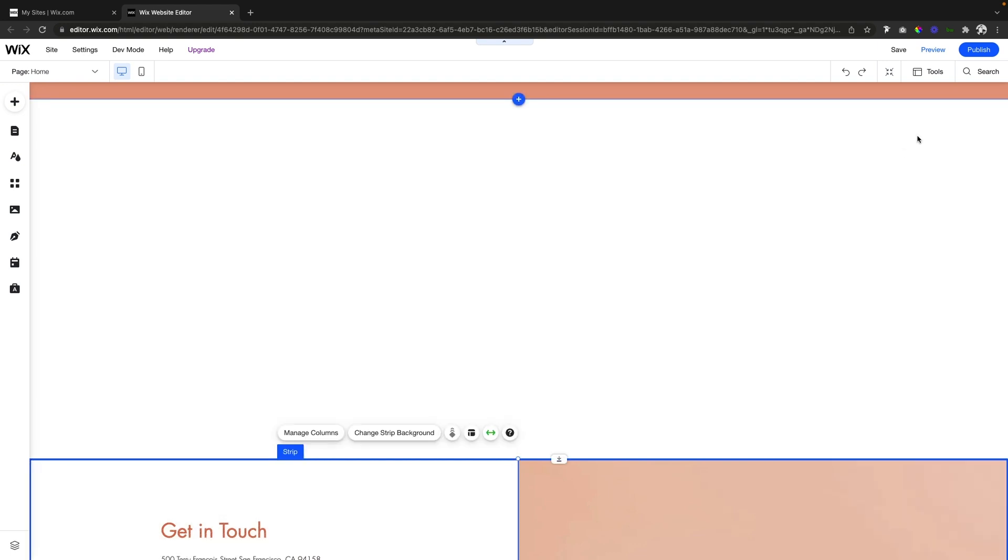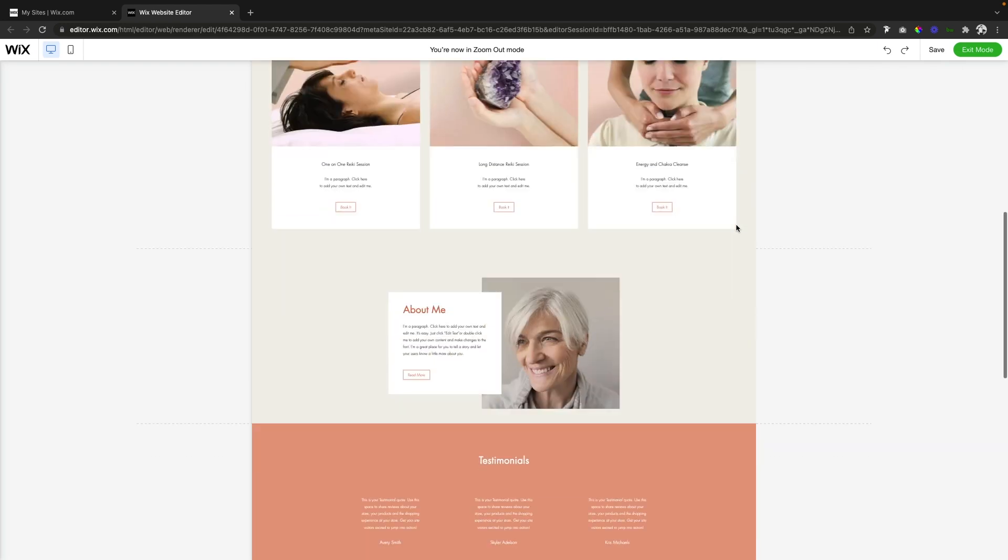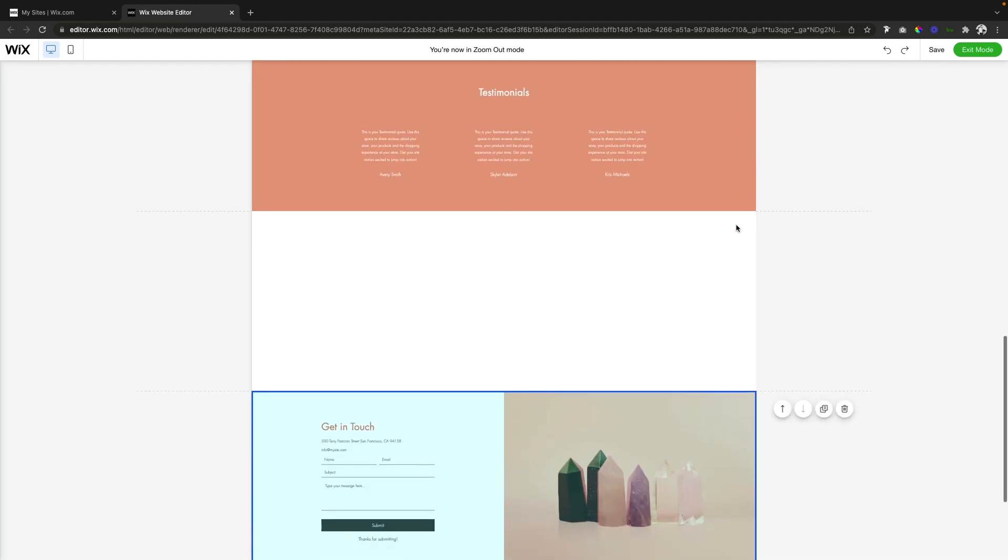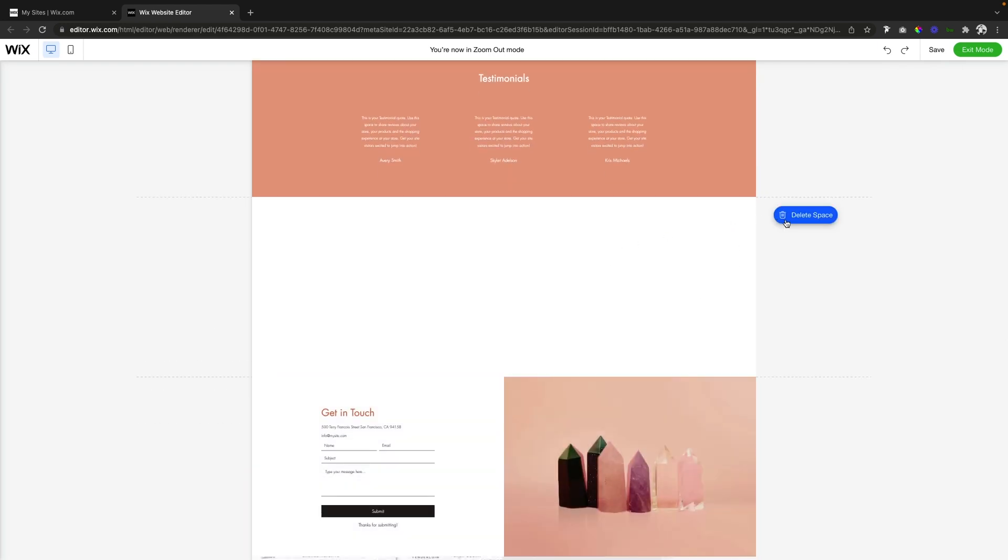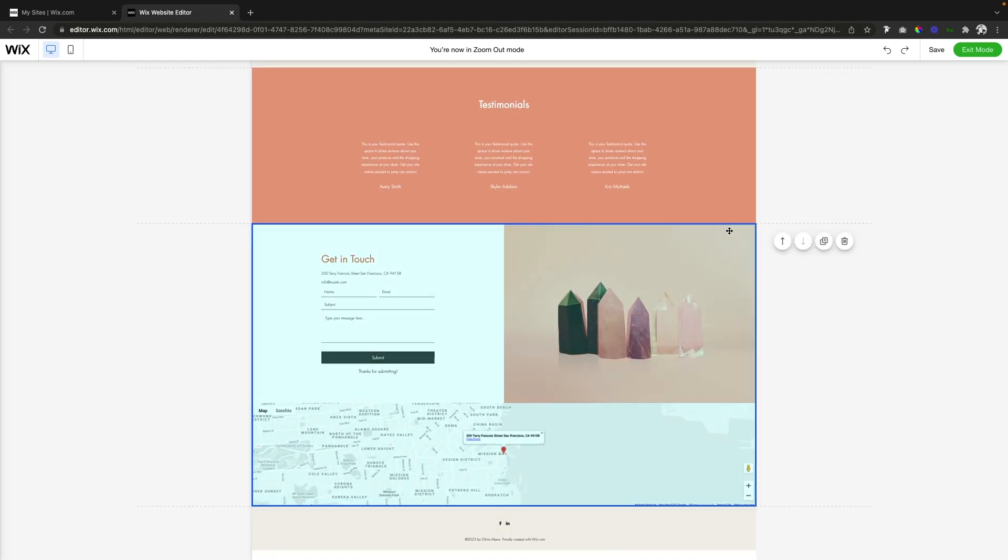However, there is an easier way here as well. We can press zoom out and reorder, go down to the section where we see this empty space, and Wix can already tell that this is empty space. So you're going to see the option to delete space. If we click that, it's going to automatically remove it for us.